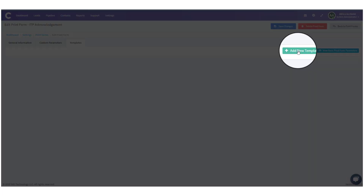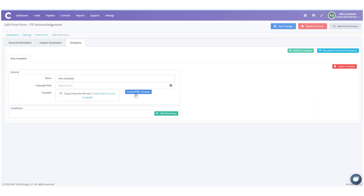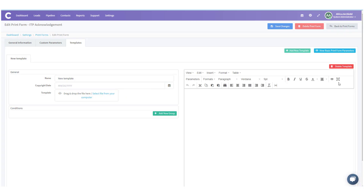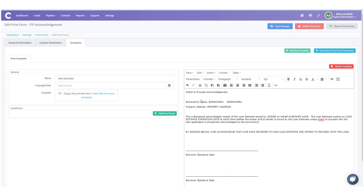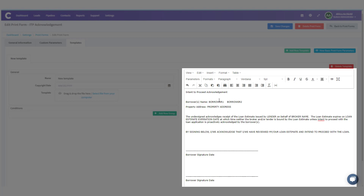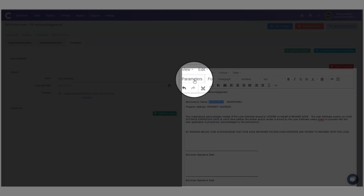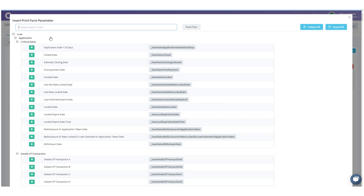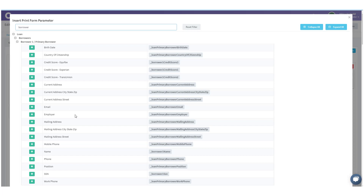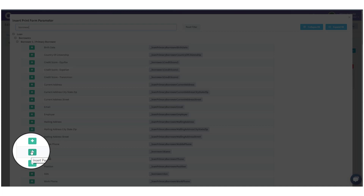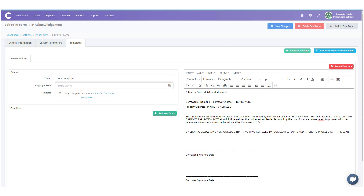We're going to go over to Templates, add a new template, and click Create HTML Template. This brings up a word-processing-style editor. I'm going to paste in a form I typed up — Intent to Proceed Acknowledgement. I need to make sure the borrower's name is in here, so I'll click Parameters to look it up. I'll type in 'borrower,' find Borrower 1's name, and click Add — it automatically inserts the right parameter.